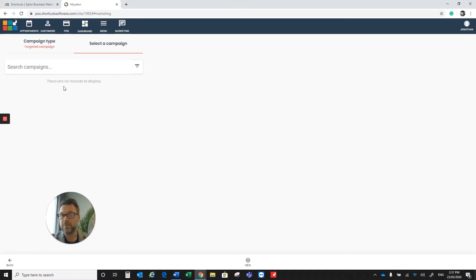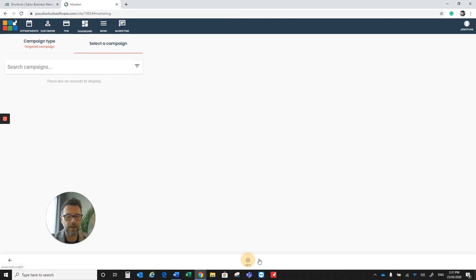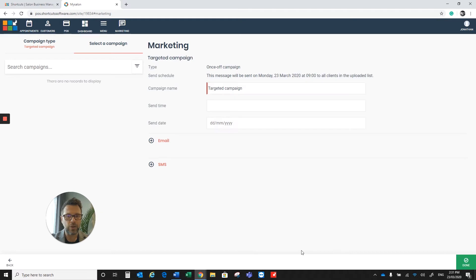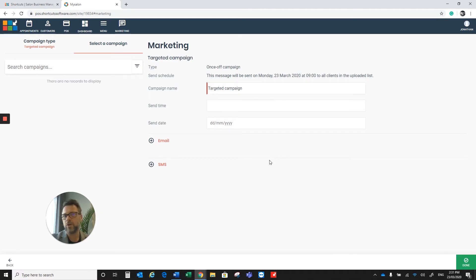If you've never sent one before, this screen will be empty. We're going to come down to the bottom in the center and click on New. You'll need to do this anyway, even if you have sent one before. Please don't try and edit an old one. Please create one from New.